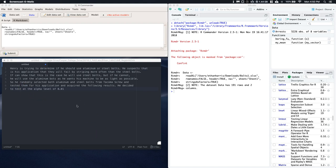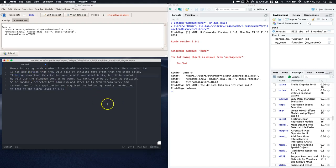It says Henry is trying to determine if he should use aluminum or steel bolts. He suspects that in his application they will fail by stripping more often than the steel bolts. If he can show that this is the case, he will use steel bolts. But if he cannot, he will use the aluminum bolts as he wants his machine to be as light as possible.